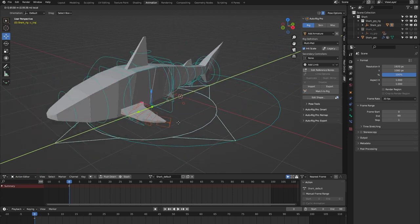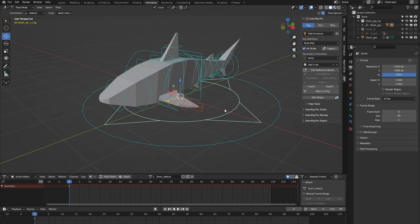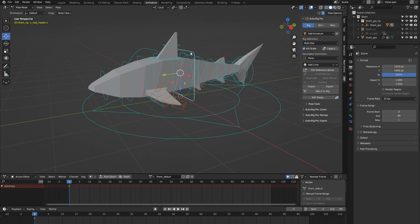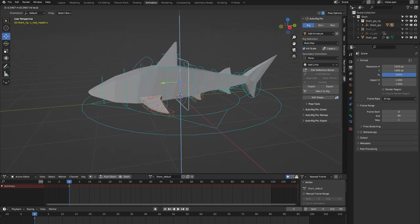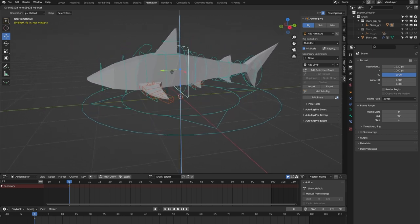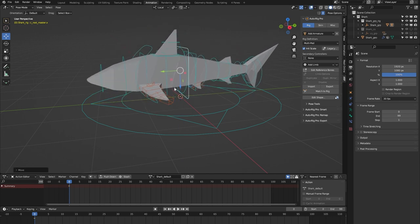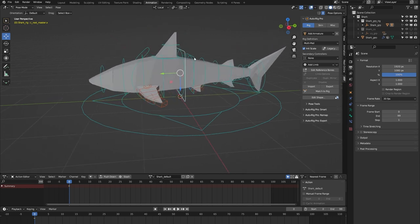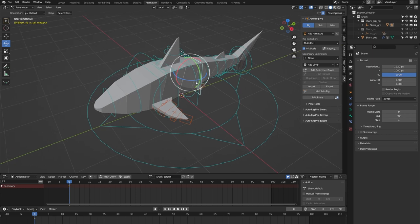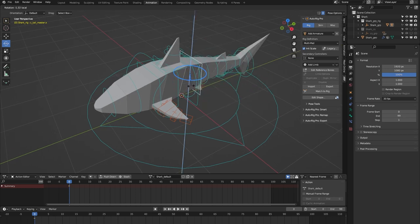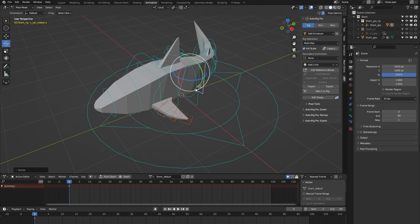We have the root master controller, which controls the whole rig. We have the tail master controller, which controls all the tail bones at once, making it easy to animate the tail.